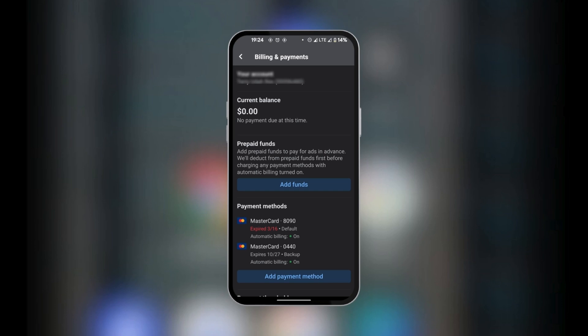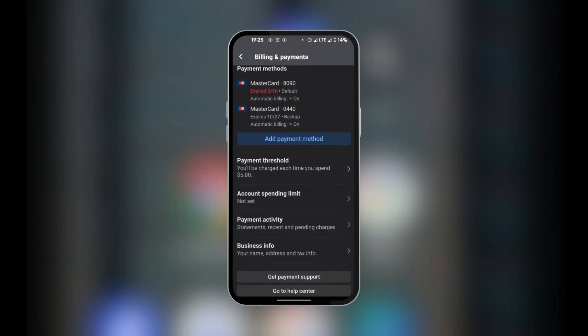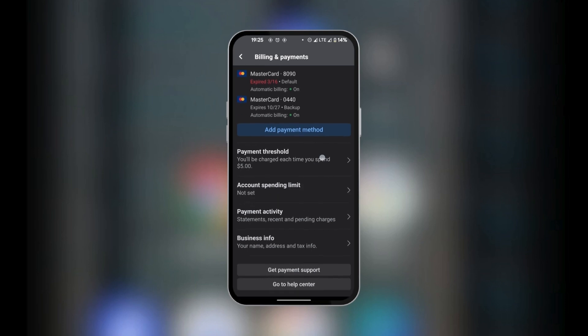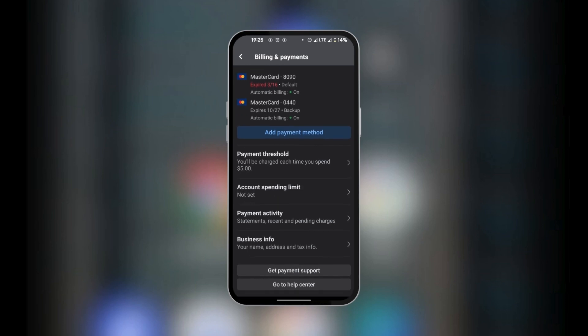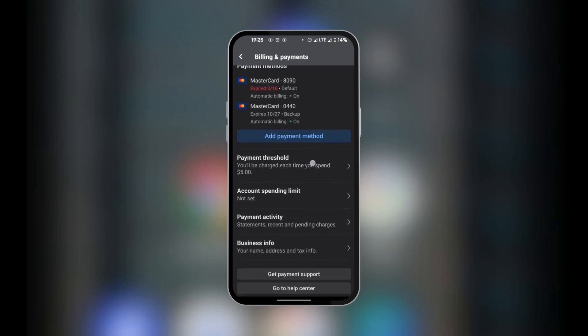Now if you have some issues with payments, you can go down to the bottom and you can get payment support or go to help center. You could also set your account spending limit, account payment activity, business info, and your payment threshold.